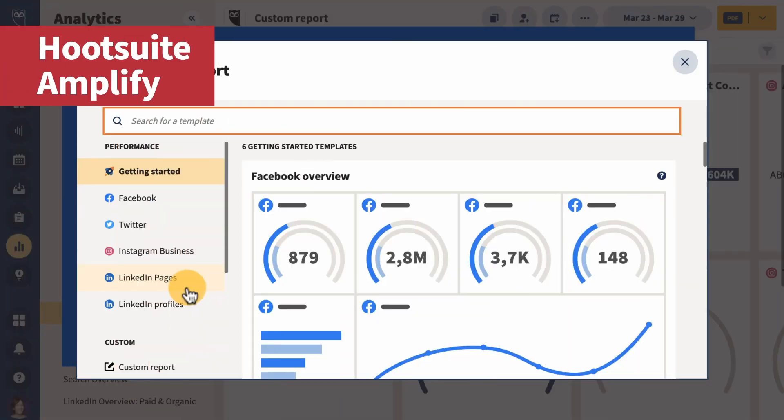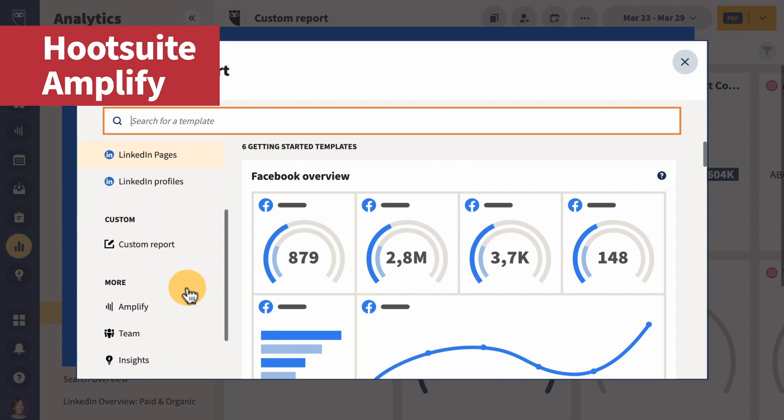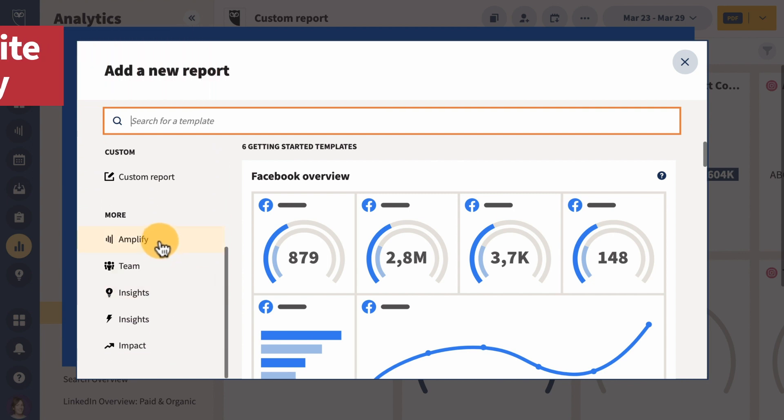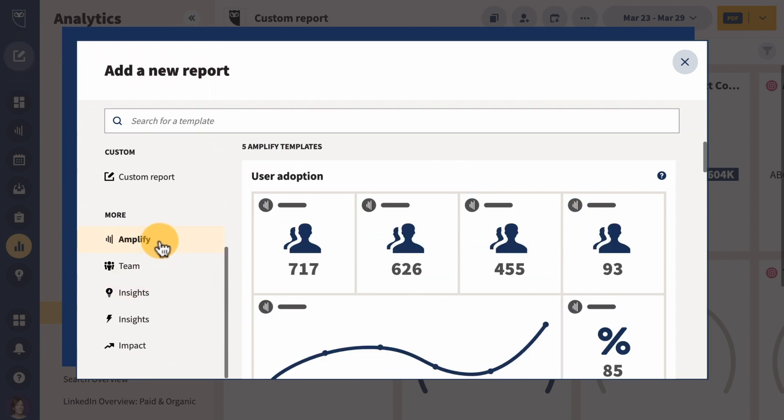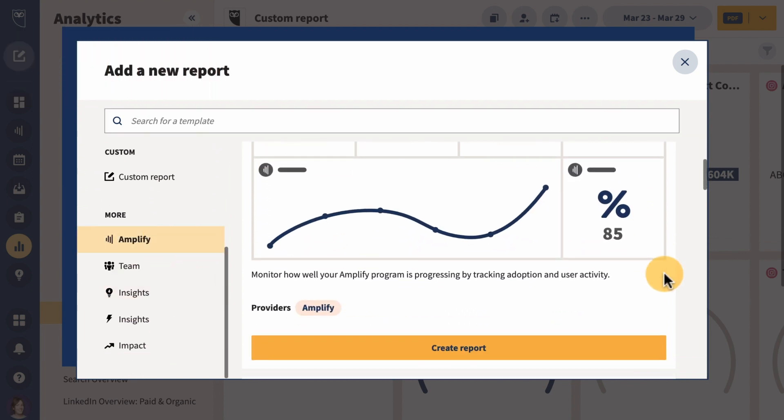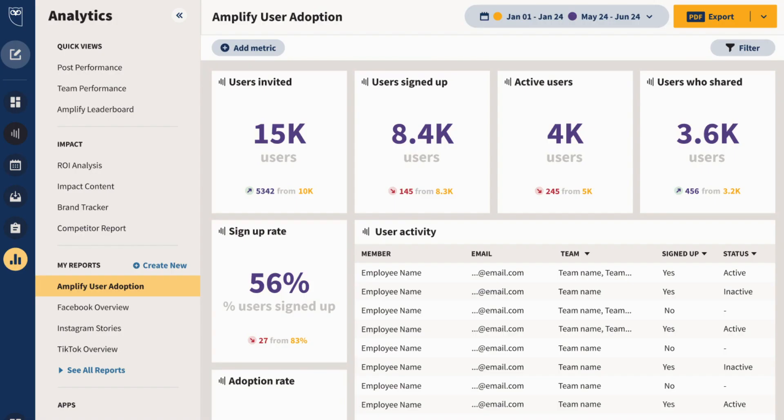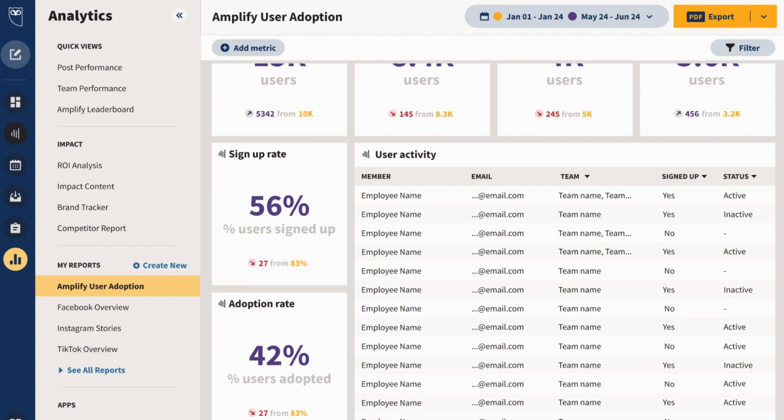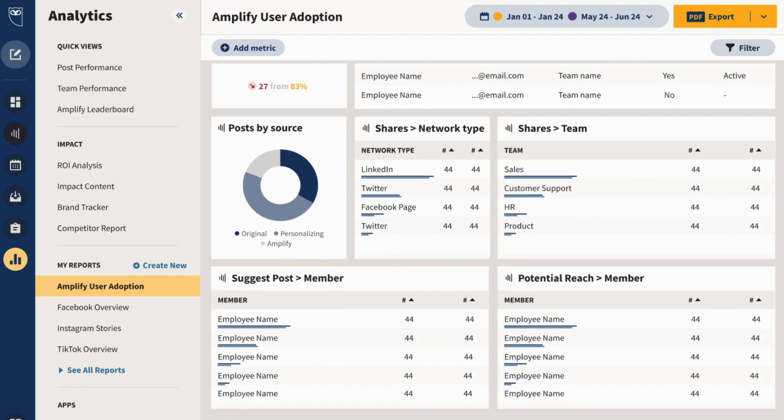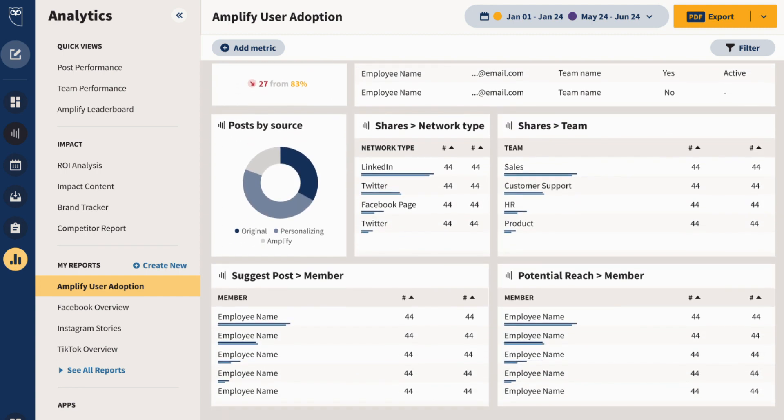Are you an Amplify user? Actionable adoption analytics are now available in Amplify. One of the biggest challenges of running an employee advocacy program is maintaining user engagement. With this template, you can now see who is engaging and who isn't, and prioritize which users you need to re-engage to help improve employee adoption across your organization.